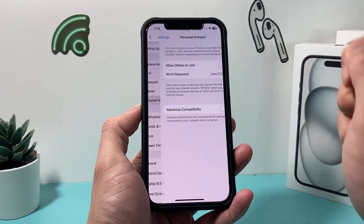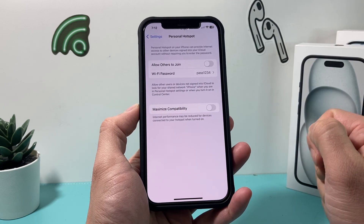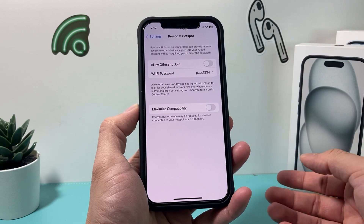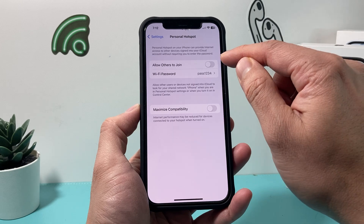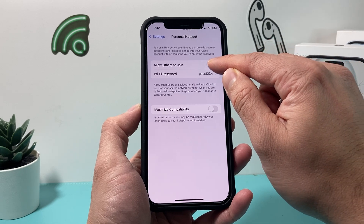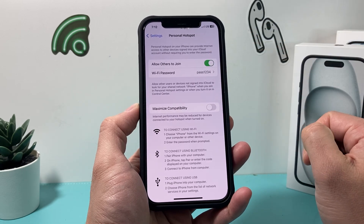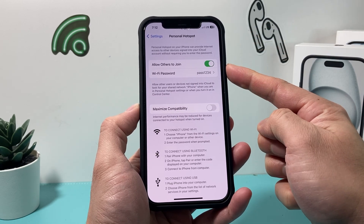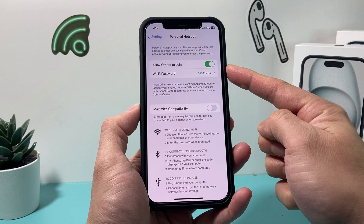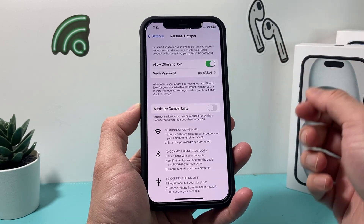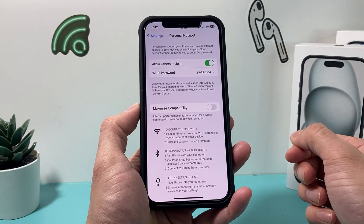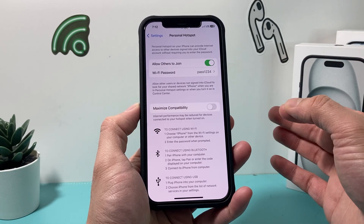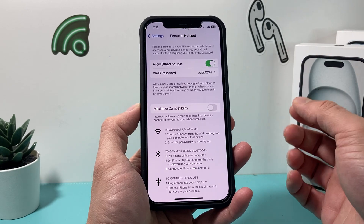And if you do have it, simply go ahead and click on it. Now in order to turn it on, you simply just toggle that switch on so that 'Allow Others to Join' is enabled, meaning they can see your iPhone's hotspot on their device.